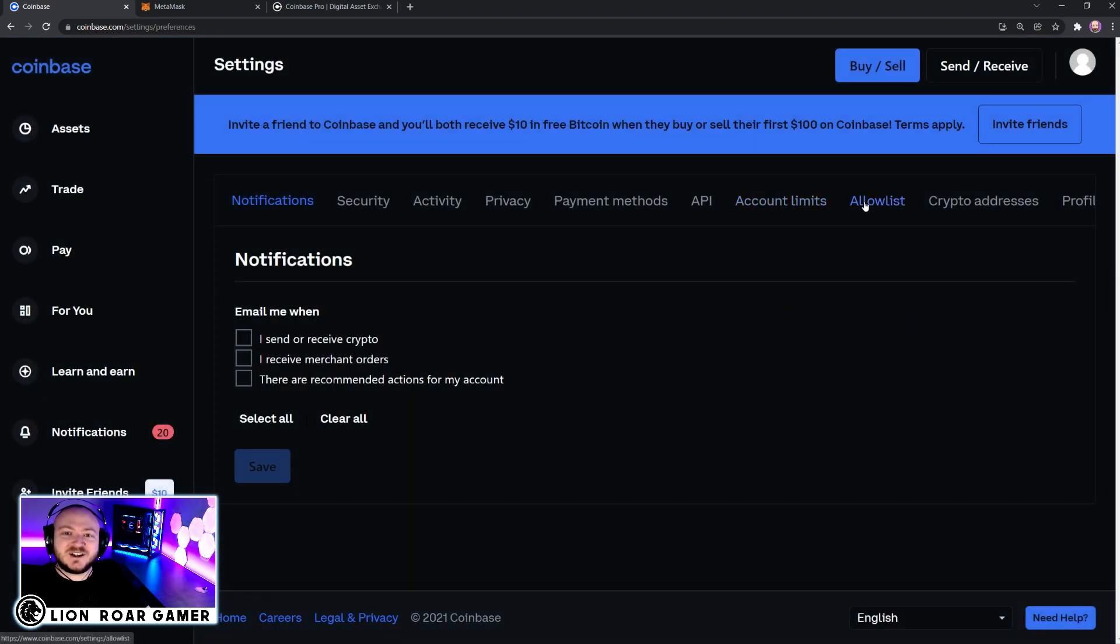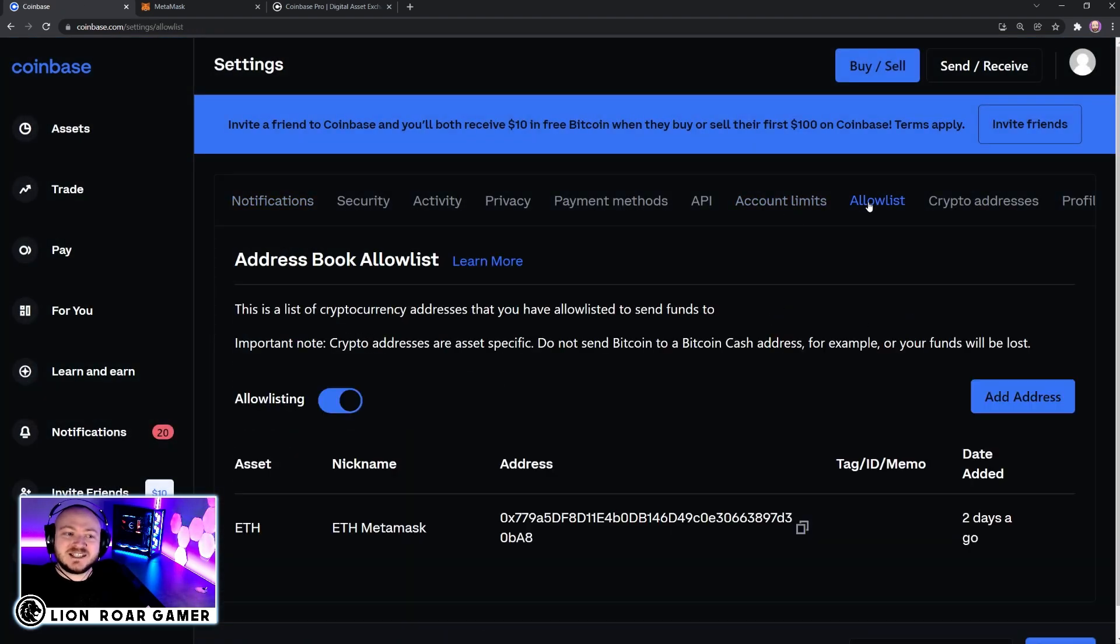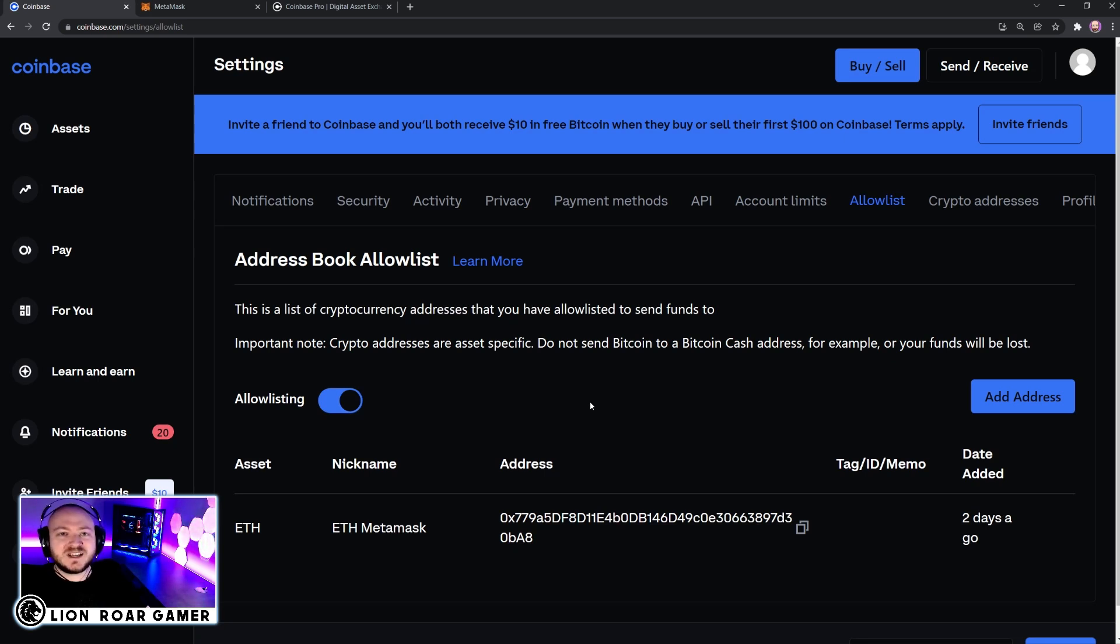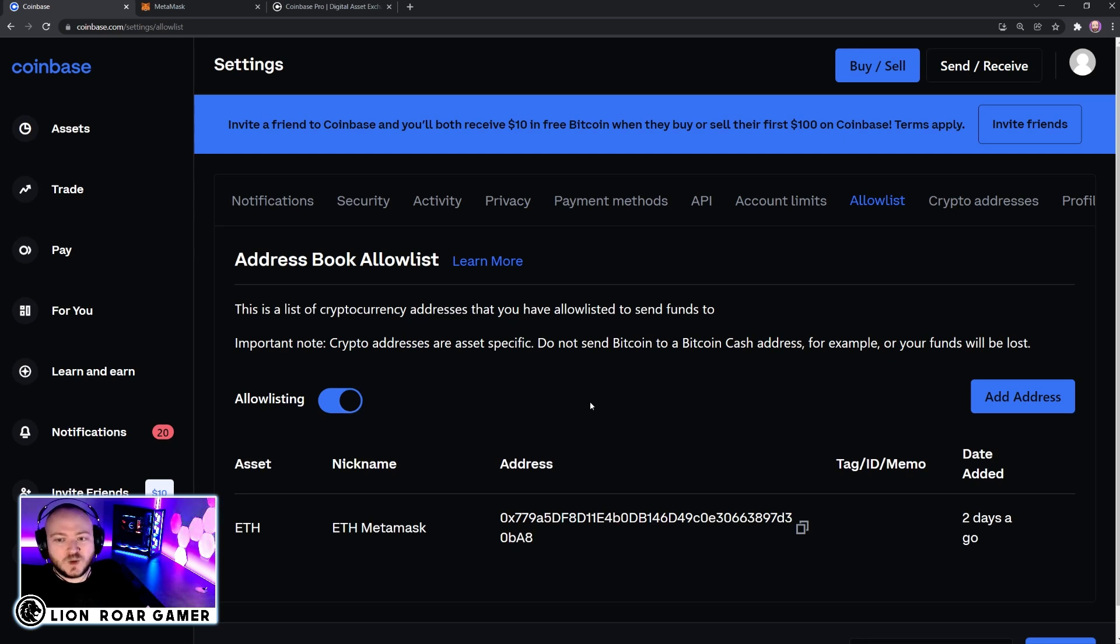...and then click on allow list. And in here, allow listing is checked off for me, which means that any wallet that's entered into the account must go through a 48-hour waiting period. So if it's saying that your address is not verified, that's why.